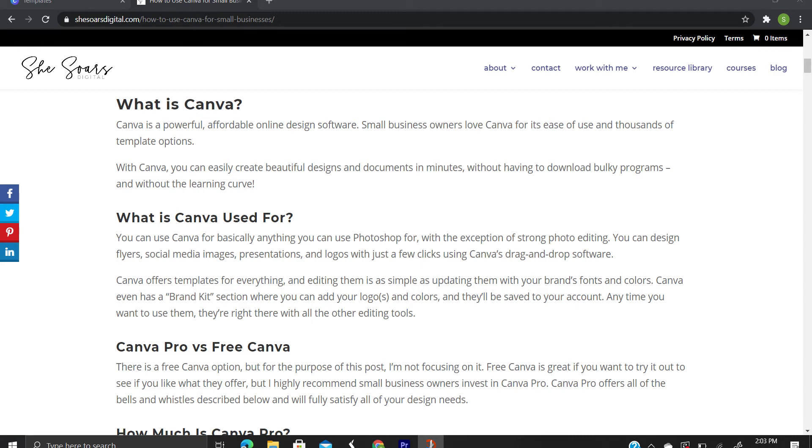You can use Canva for basically anything you can use Photoshop for. With the exception of strong photo editing, you can design flyers, social media images, presentations, and logos with just a few clicks using Canva's drag-and-drop software.